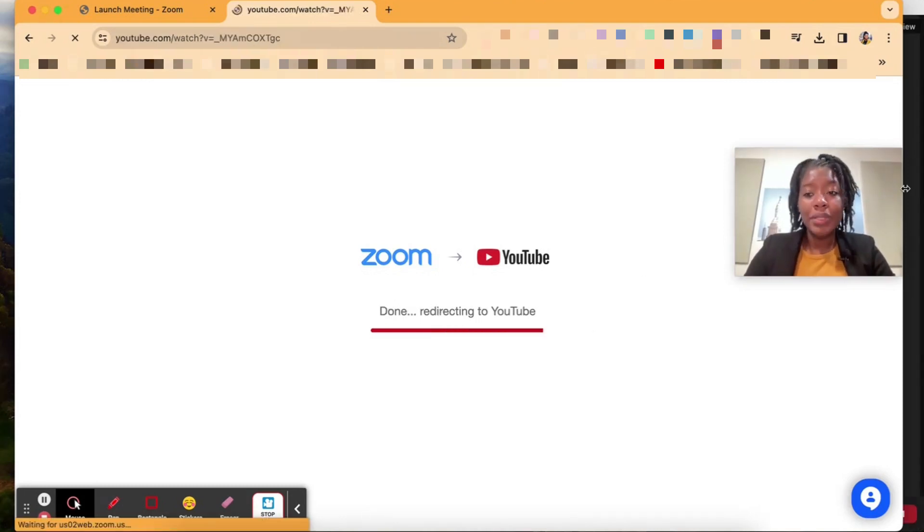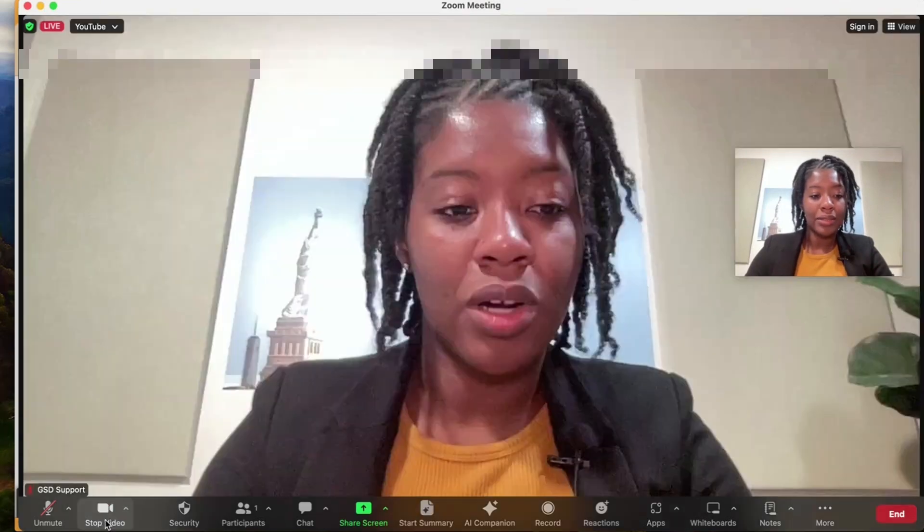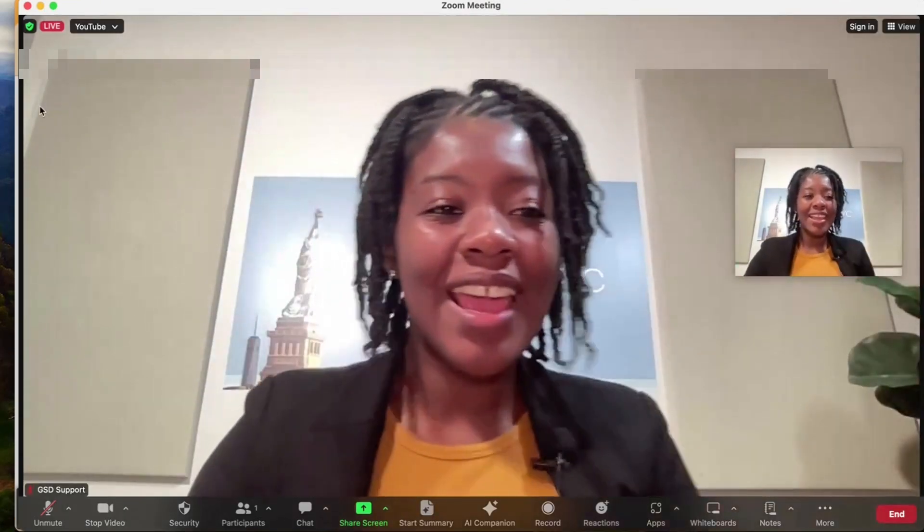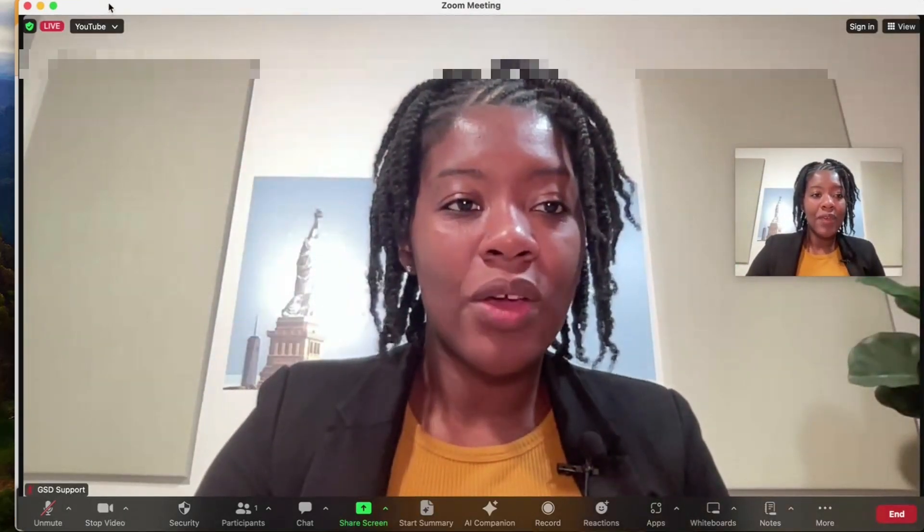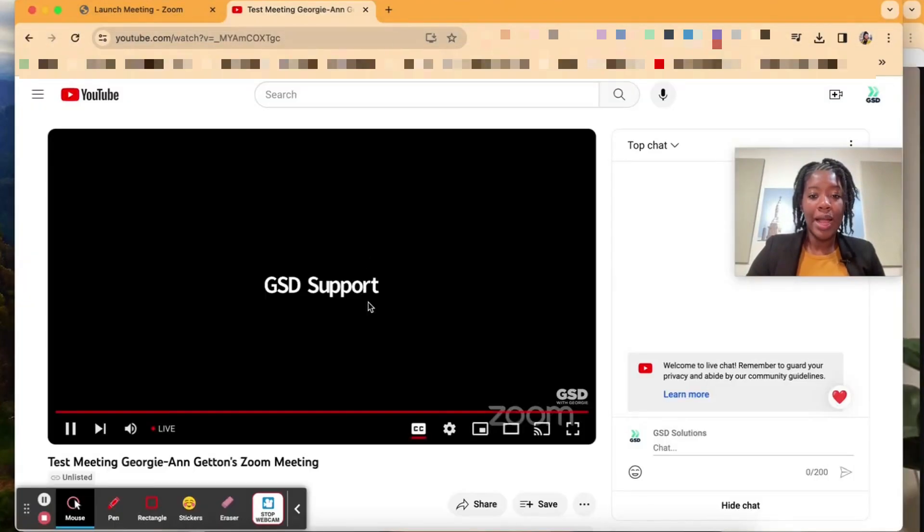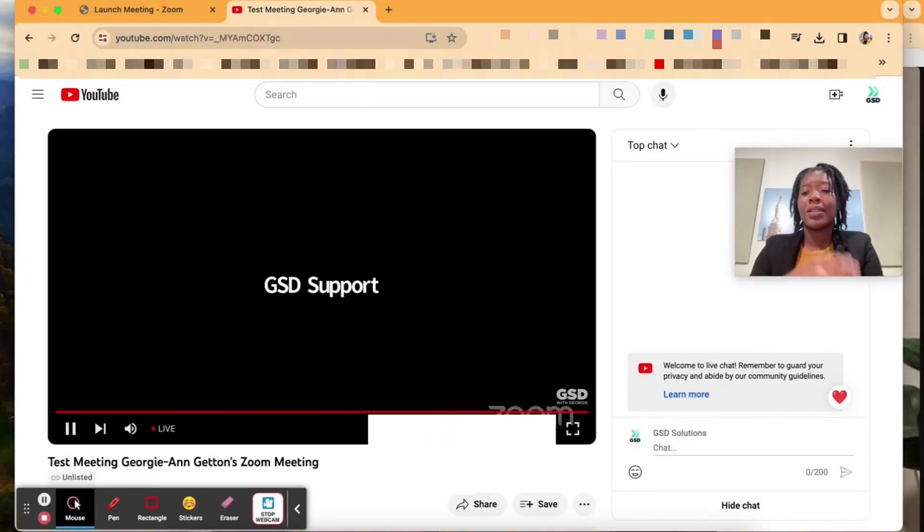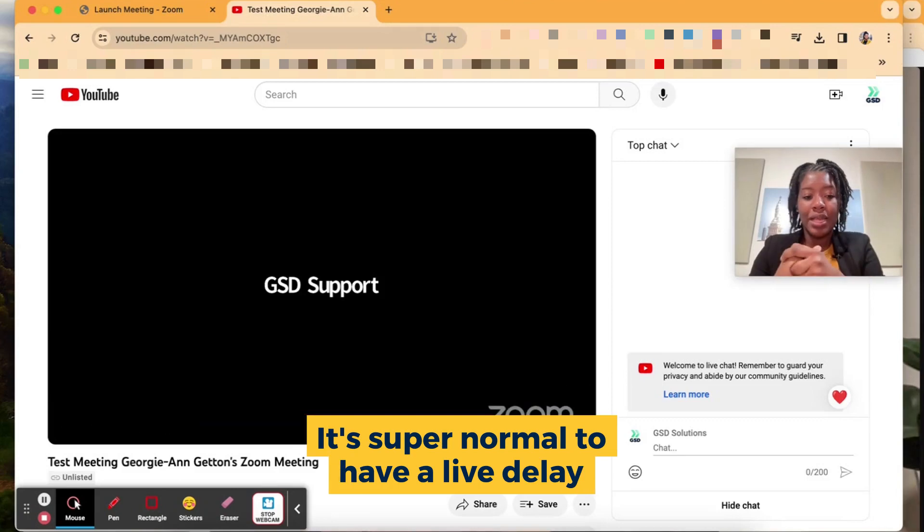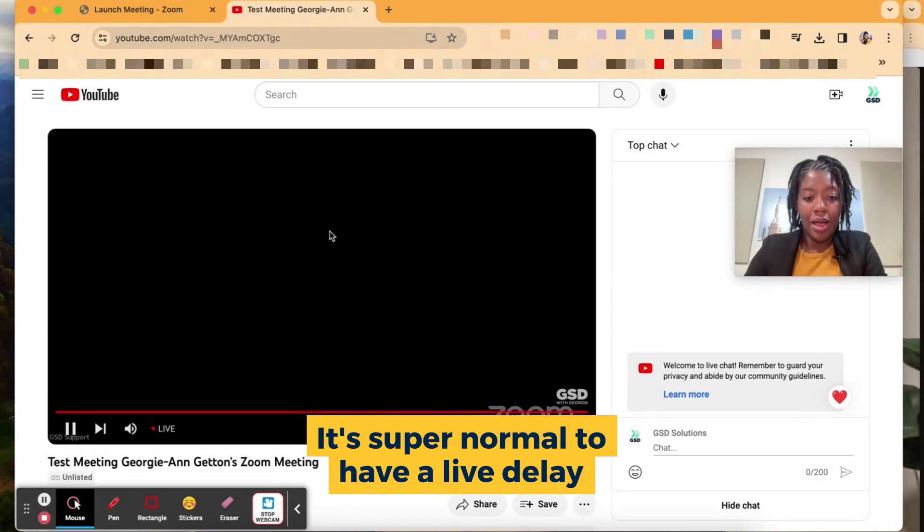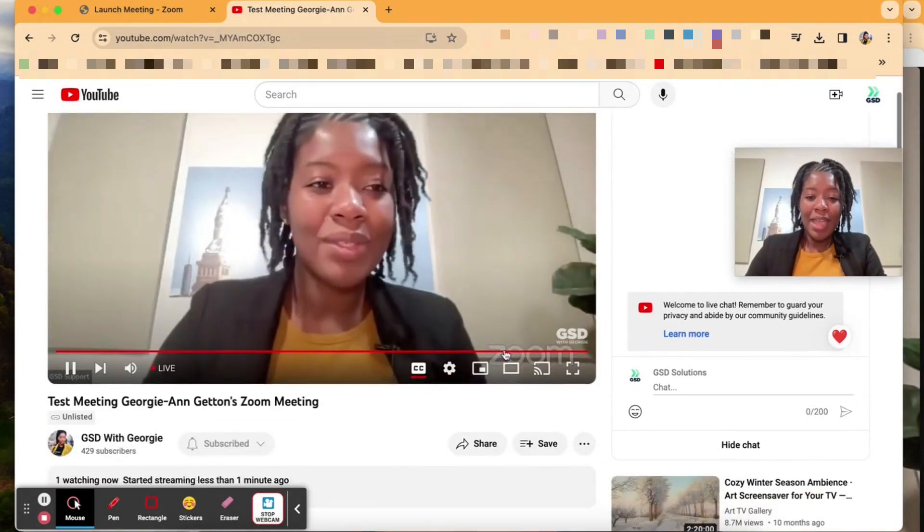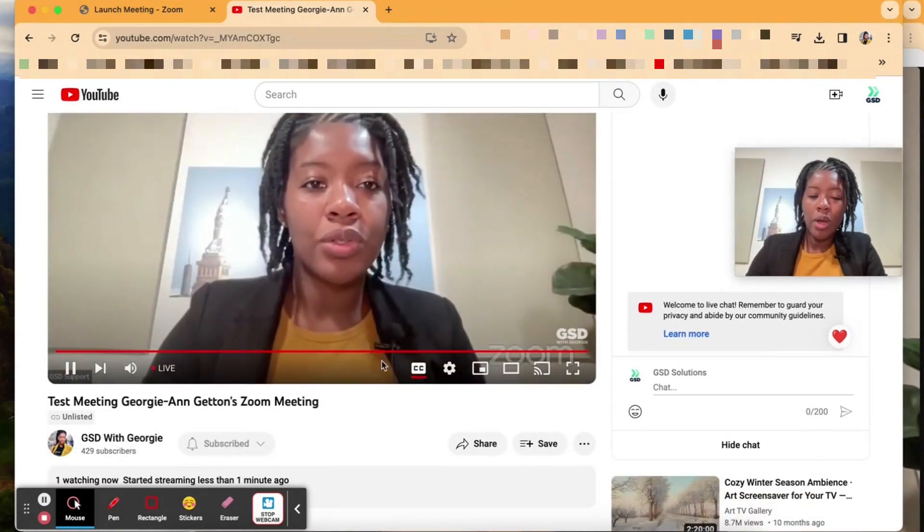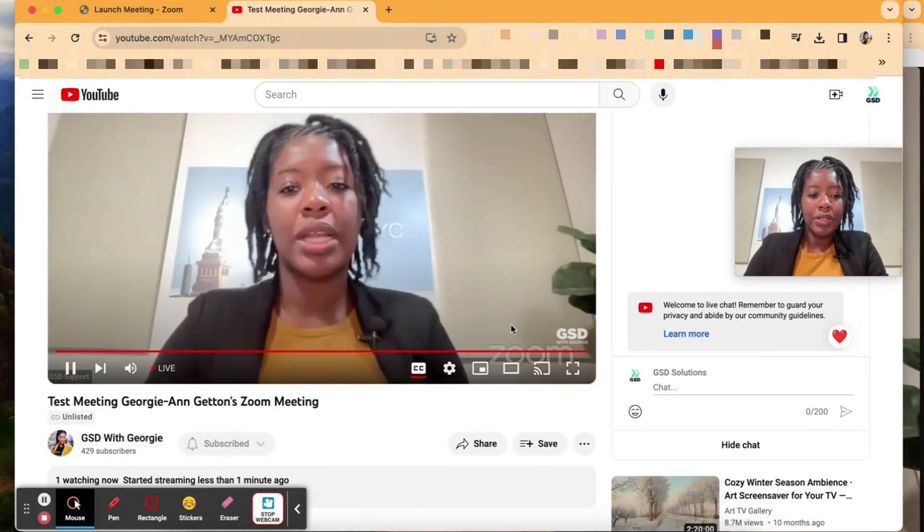There is a couple seconds of a delay so just be mindful of that. So if I go ahead and turn on my camera. So here I am inside of Zoom and then if I go over to YouTube where I have this session it's going to take a little while because again it's about a five to ten second delay but once it becomes live you'll see my face right here. There we go. And it will have the Zoom logo so that's just one of the parameters there.